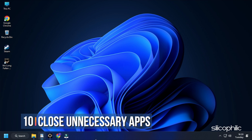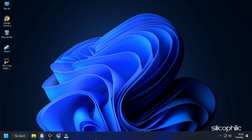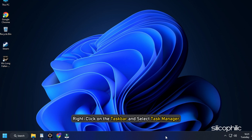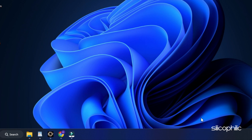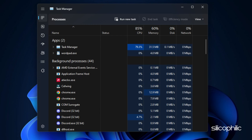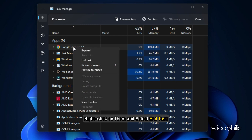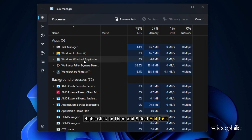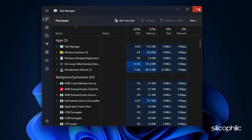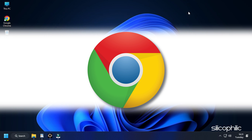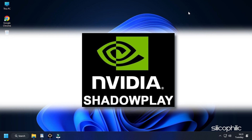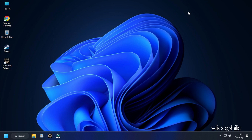Method 10. The next thing you can do is close any unnecessary apps running in the background. Right-click on the taskbar and select Task Manager. In the Processes tab, check for any unnecessary processes, right-click on them, and select End Task to close them. Apps like Discord, GeForce Experience, Google Chrome, and NVIDIA ShadowPlay are some that you should close before playing WWE 2023.